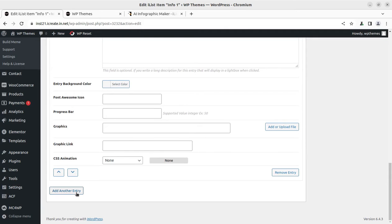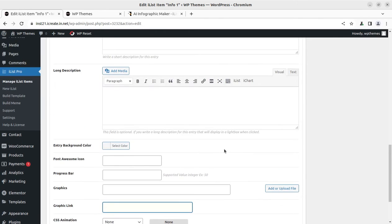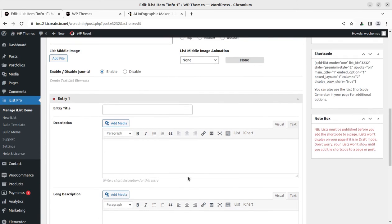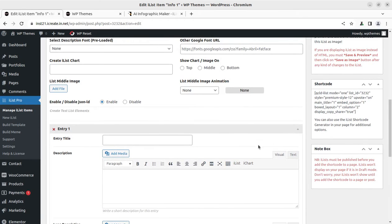You can add new entry levels, add another entry, and there is a remove entry option. For graphic links, you can directly embed or upload graphics if you want to show them at the infographics. It is complete control and you can easily handle all these things, then use this shortcode for showing on the page.